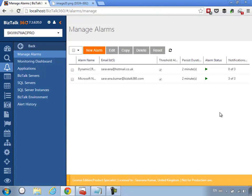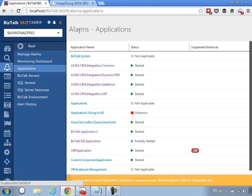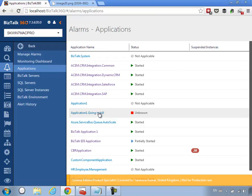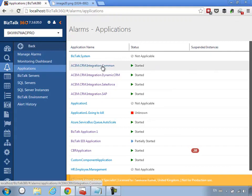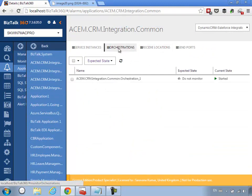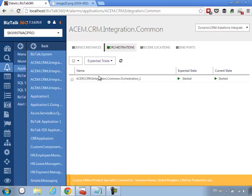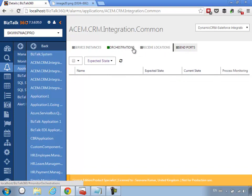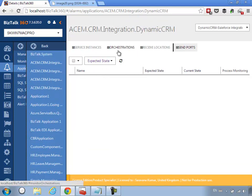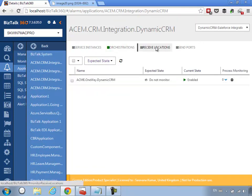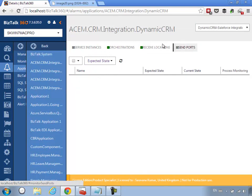Now I've created the alarm and defined what I want to monitor. Next I need to configure the various sections. I'll go to Applications, which automatically lists all applications deployed in this environment. We're interested only in the CRM integration-related ones. I'll go to the Integration Common application — it has an orchestration we need to monitor and I can see the alarm is already selected. I want to make sure it's in a started state. Next is the Dynamic CRM application, which has an orchestration to monitor and a receive location that picks up customer data from Dynamic CRM — we want to make sure it's enabled.